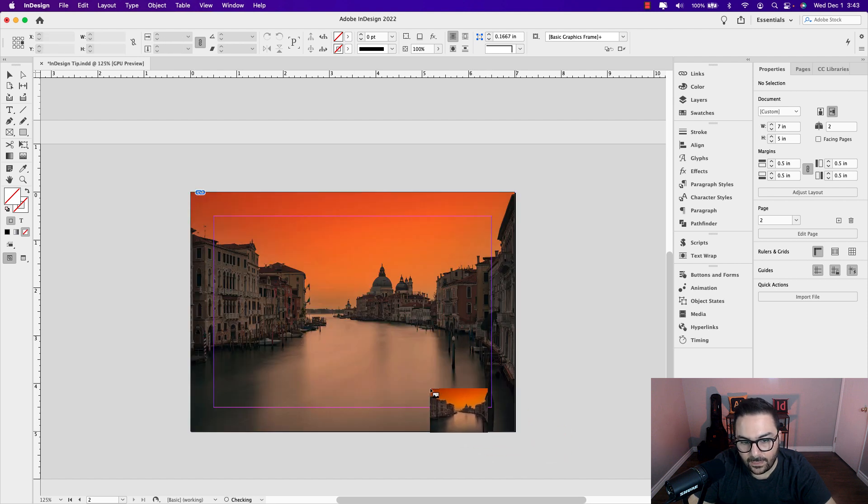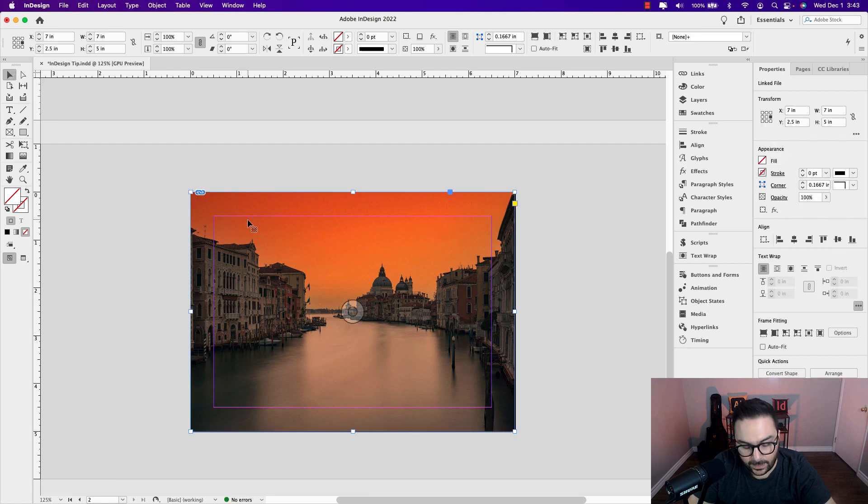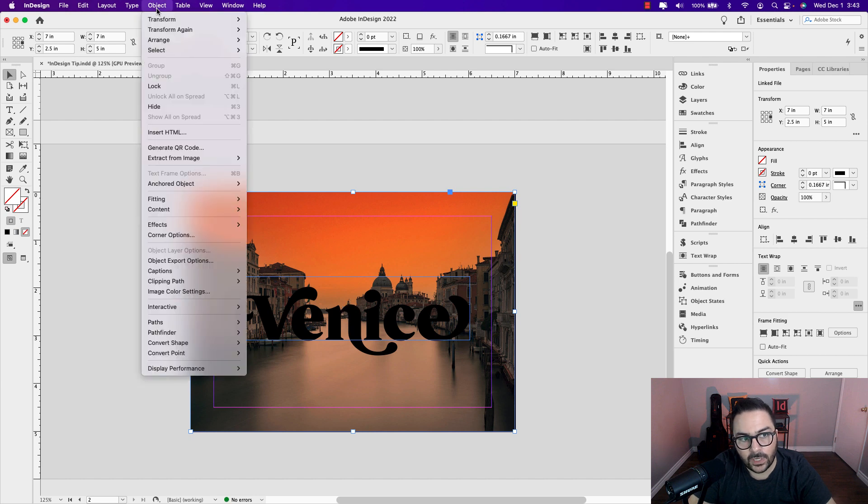I'm going to want to send this to the back and the easiest way of doing that is click on it, hold your shift command and left square bracket. You can also go to object, arrange and then send it back.